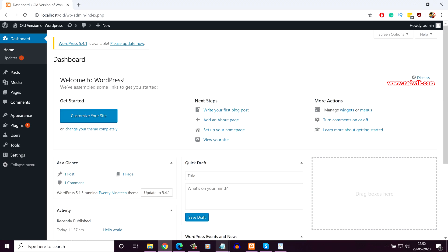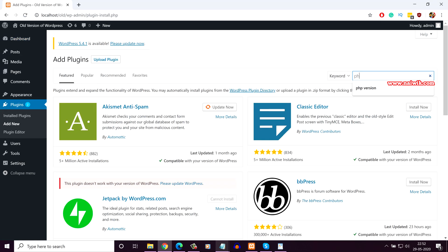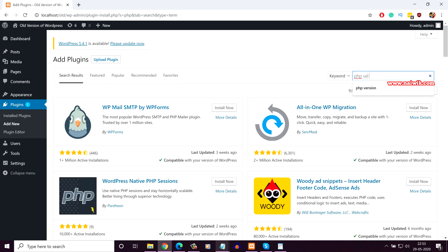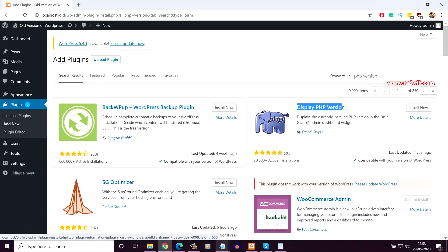So in the dashboard, click on Plugins, click on Add New, and in the search box simply type 'PHP version'. Here you can see the plugin Display PHP Version. You need to install this.